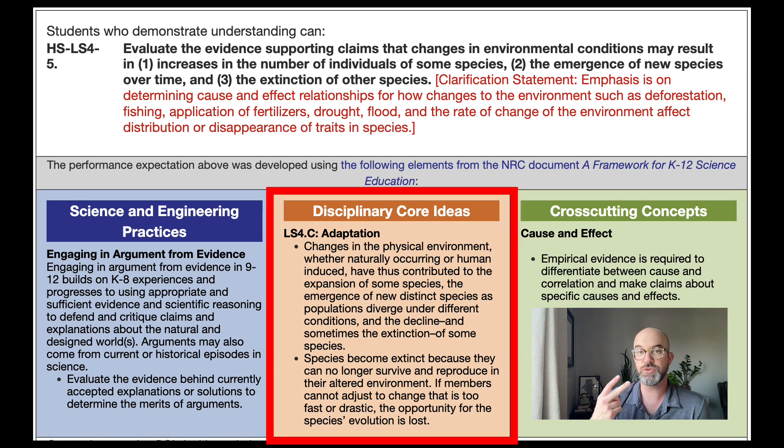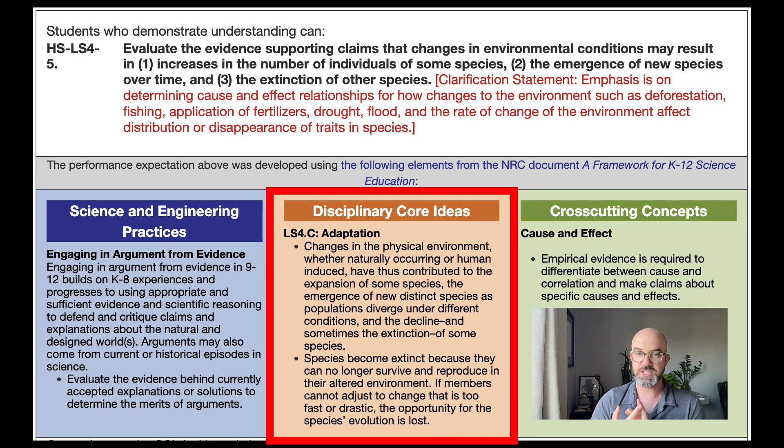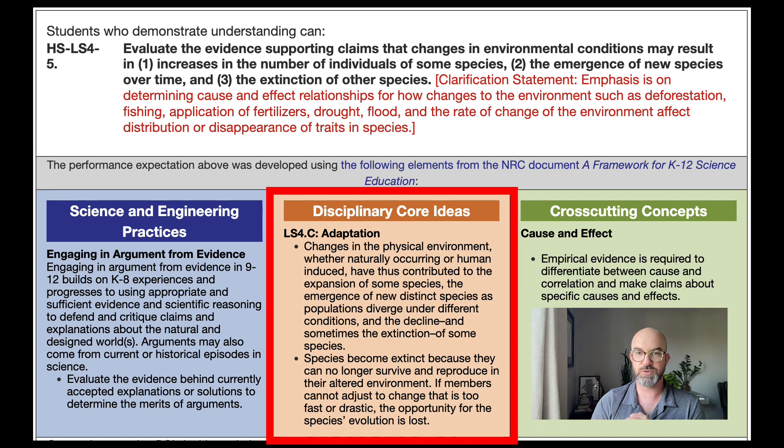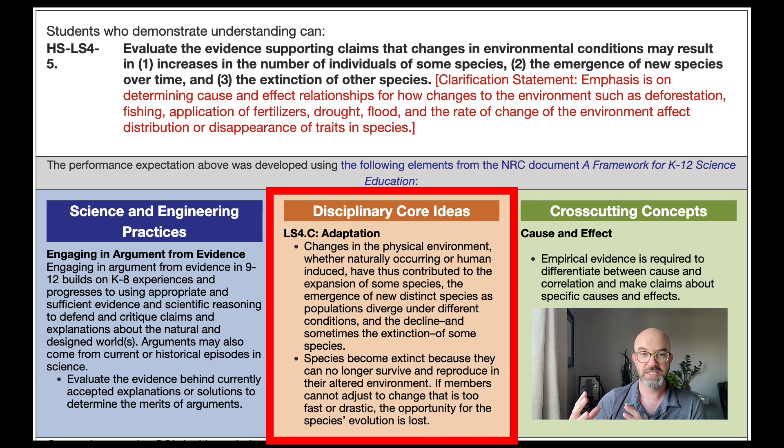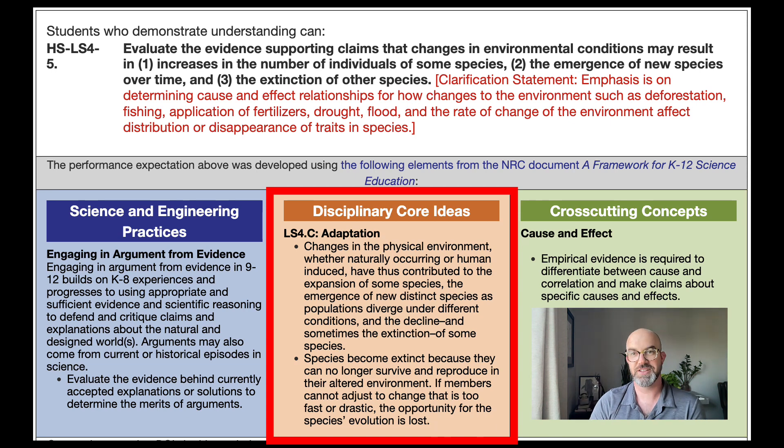There are two elements to the DCI here, so it's adaptation. Students have to understand that changes in the physical environment can contribute to either expansion of species, emergence of new ones, or decline of others. And then also that species become extinct because they can't survive and reproduce in their altered environment. That is important too.